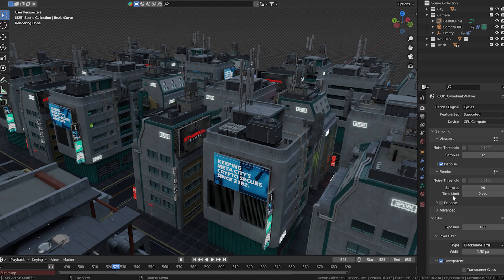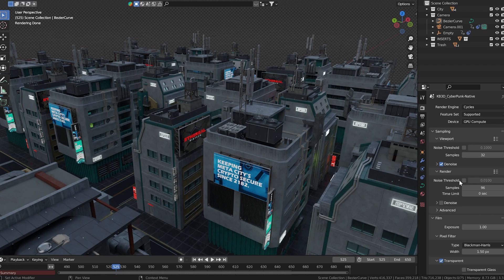You can adjust these settings and achieve different results but to keep this example simple I've disabled the threshold and set the samples to 96. The next thing I need to do is turn on denoise.